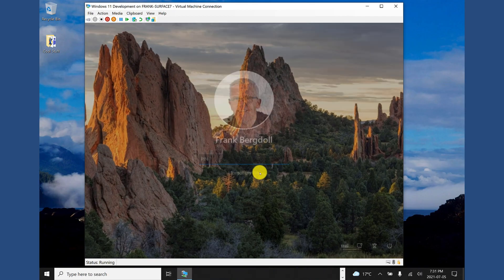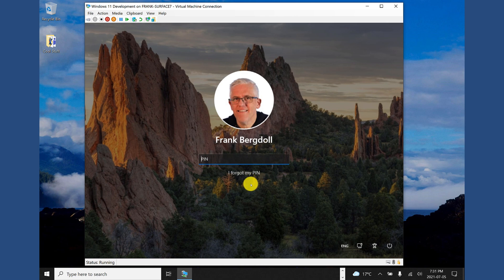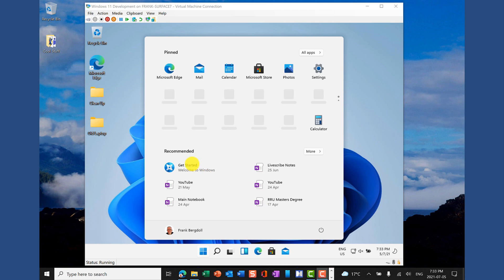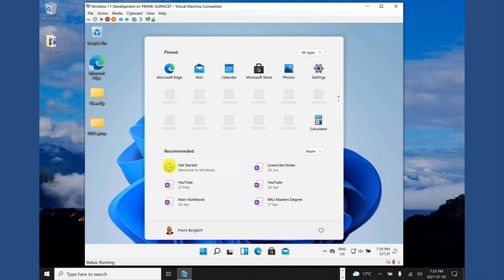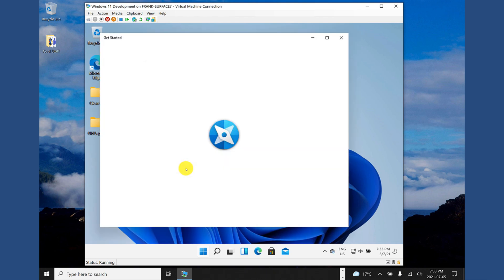So let's log into our computer. We're going to go in here and we're going to put in our super secret pin. And here we are. We have Windows 11. We're ready to go. We can start playing around with the operating system. There's a neat little feature here called getting started. It'll go through and walk us through some of the main features of Windows 11 and we can start becoming proficient at it.